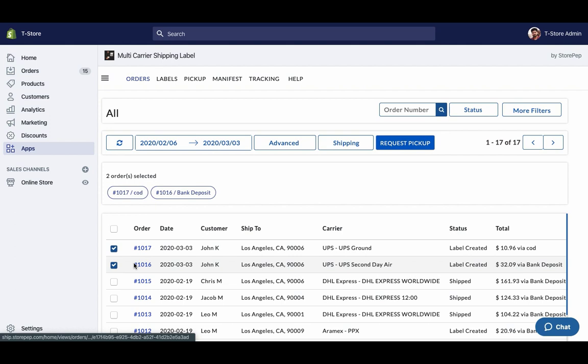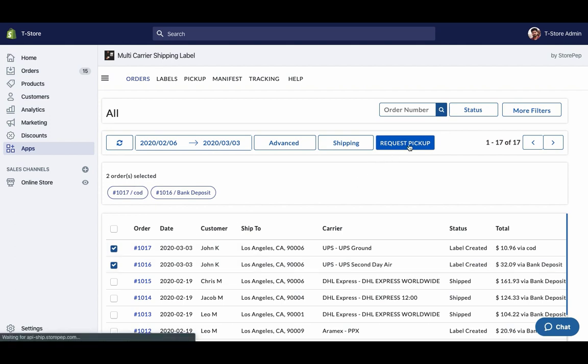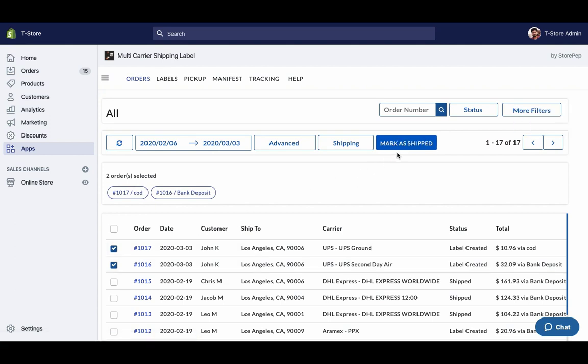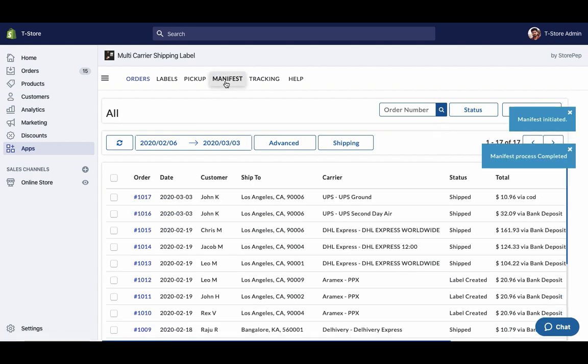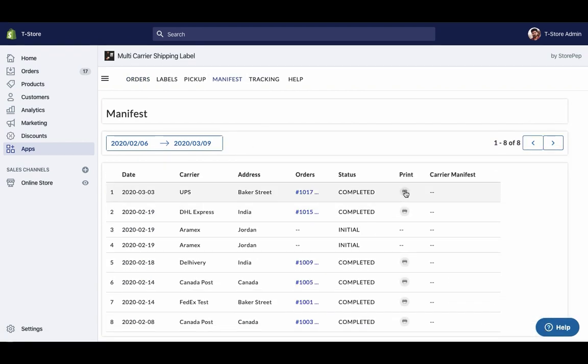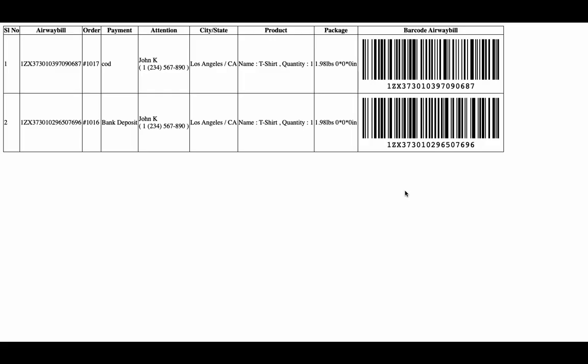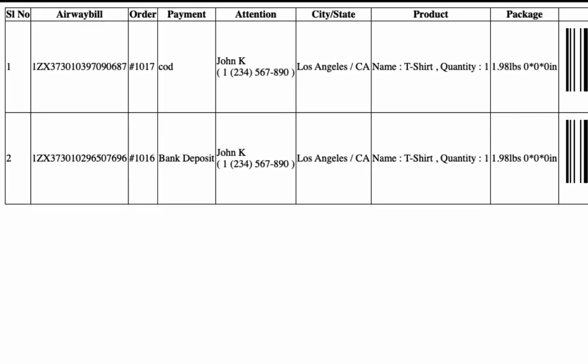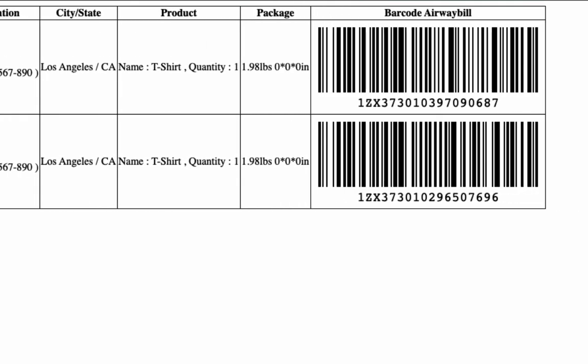Now initiate the pickup request for both the orders. Once your packages are ready mark the orders as shipped. You can also download the manifest required by the UPS pickup agent.